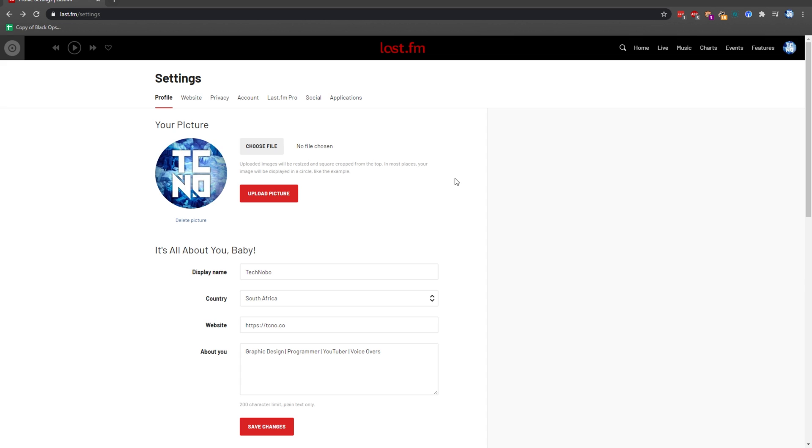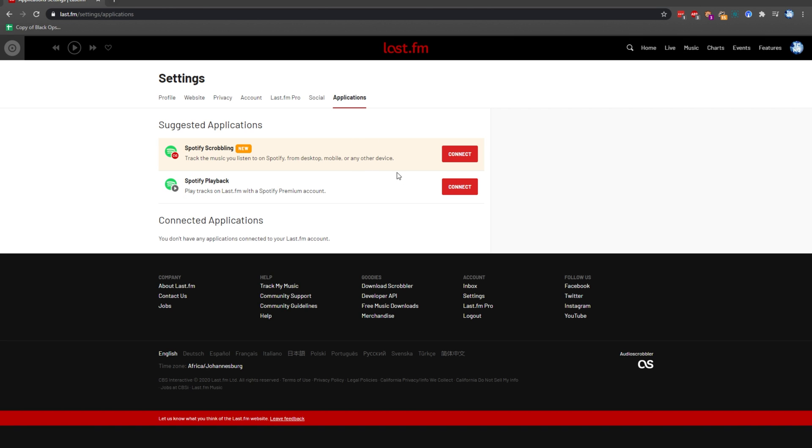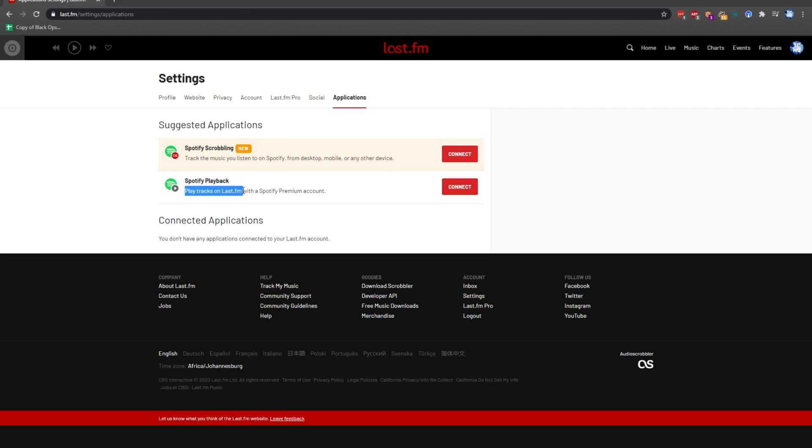if you're going to be using Spotify, click the applications tab at the very end over here, and you can go ahead and link your applications here. By doing this, you can track the music you listen to on Spotify from the desktop, mobile or any other device. If you'd like songs to play back from Last.fm with a Spotify premium account, as soon as you hit play on the website, it'll start playing in your Spotify application.